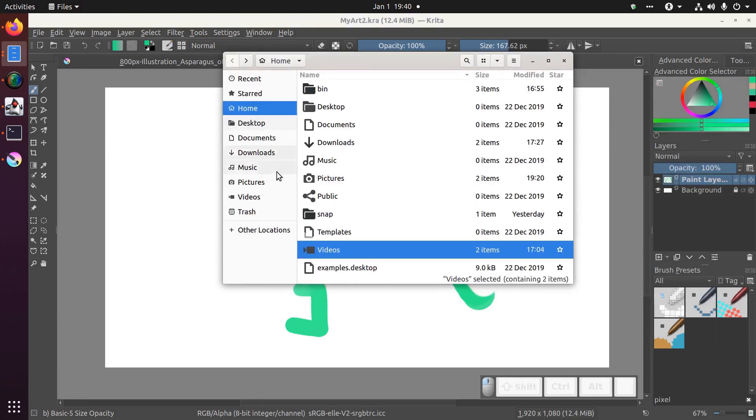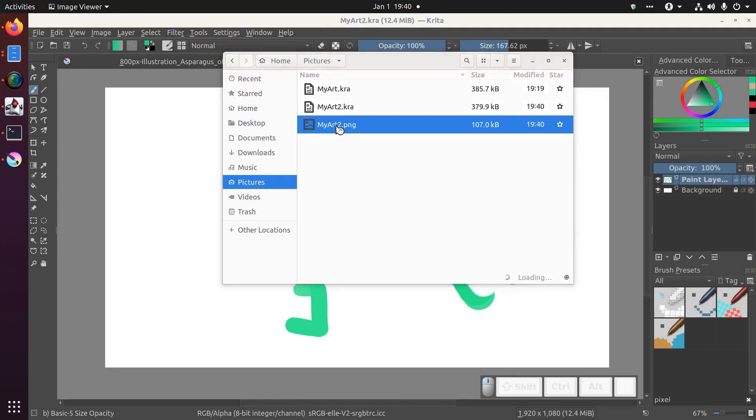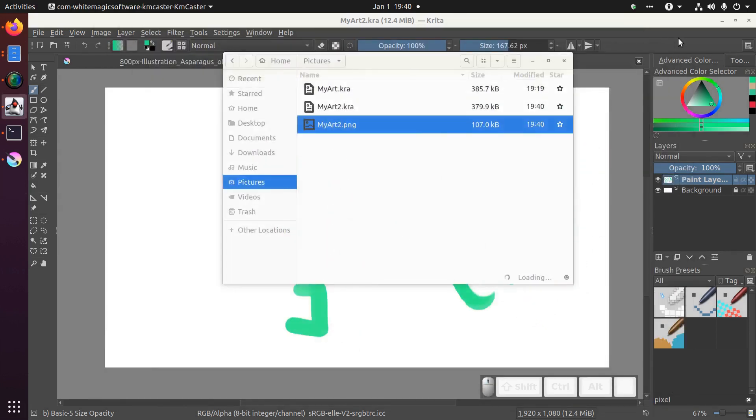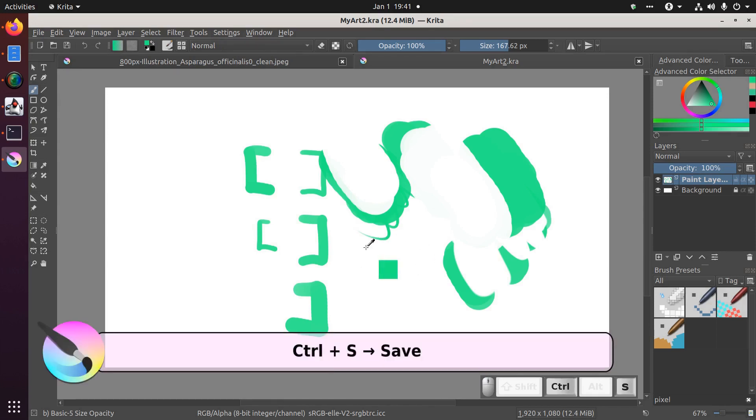Now if I go into my pictures I should see my art the .kra file which would open up in Krita and my .png file which will open up in the default image viewer for my computer. Don't forget to save your work often which is done by hitting ctrl s. Do that as you draw to prevent losing your work.